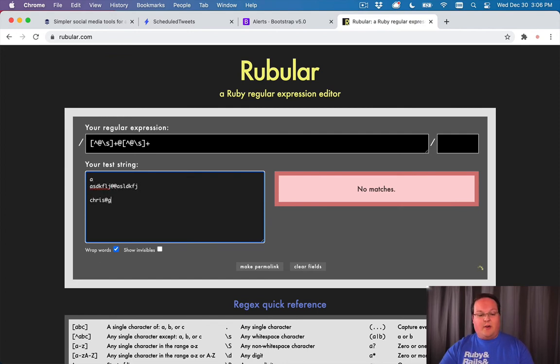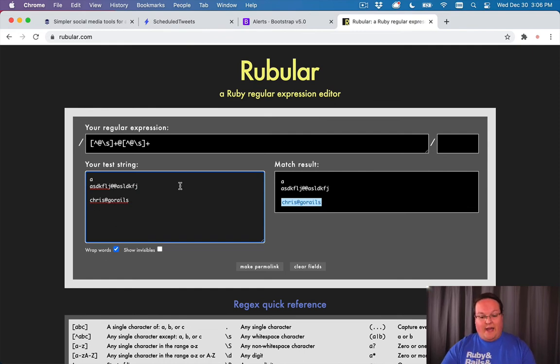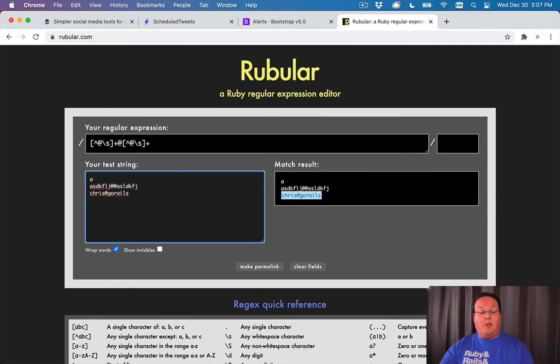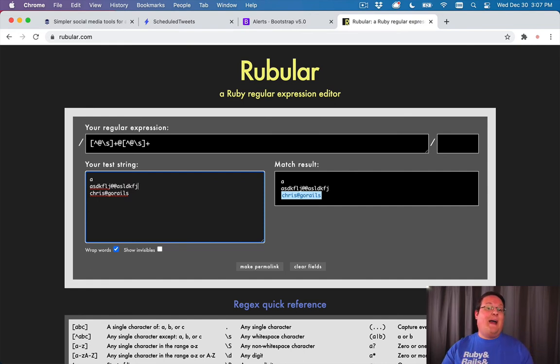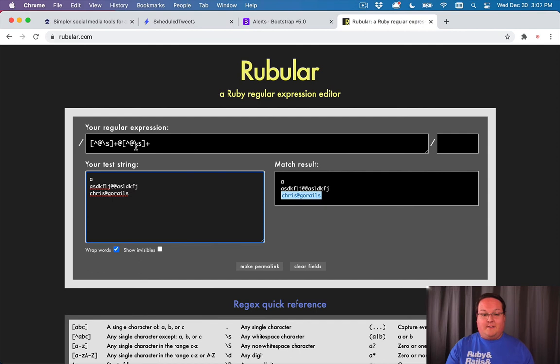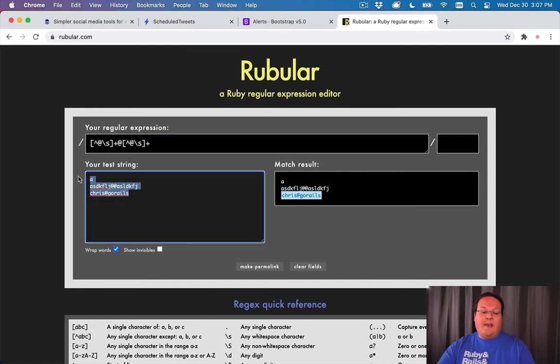But if we say Chris at GoRails, that is valid and it does match. So this is a useful tool for things like that when you're trying to validate that something matches a pattern. It can be very confusing because you can see it looks like a lot of gibberish, but it is pretty useful in certain cases.